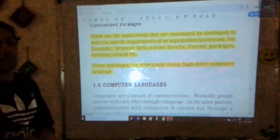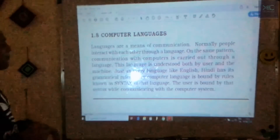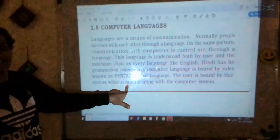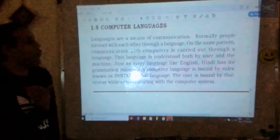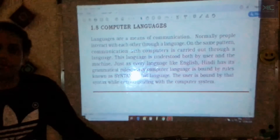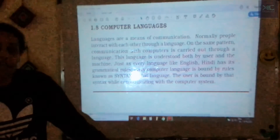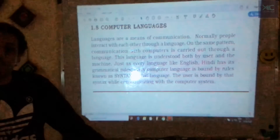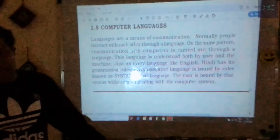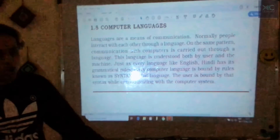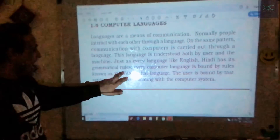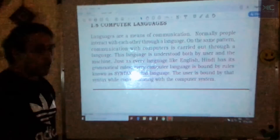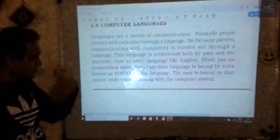The last topic is computer languages. A computer understands only machine language in the form of binary digits — zeros and ones. It cannot understand human languages like Hindi or English. Languages are classified to help convert our high-level languages into machine language. Computer languages are divided into two categories: low-level languages and high-level languages.